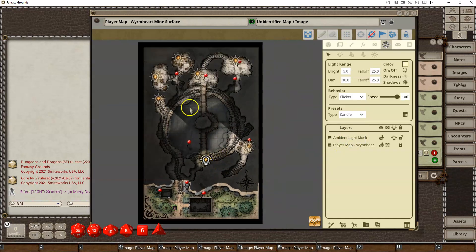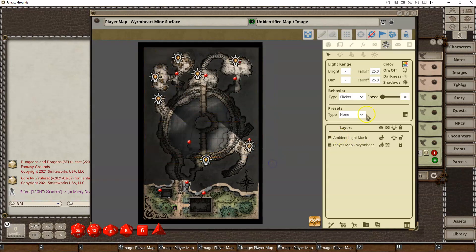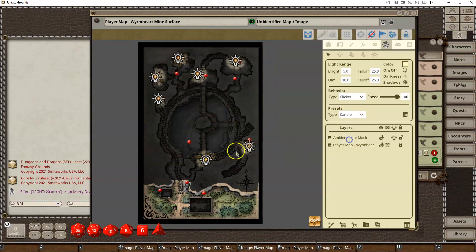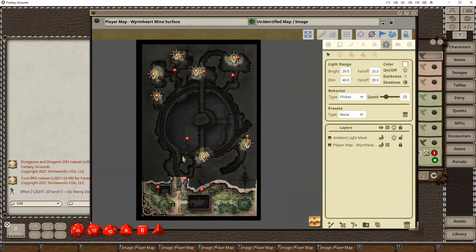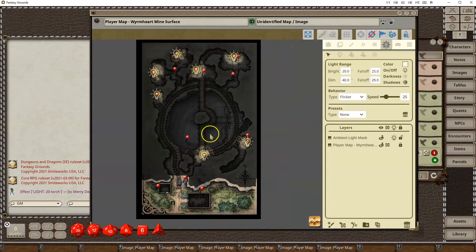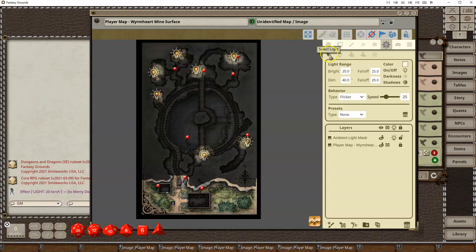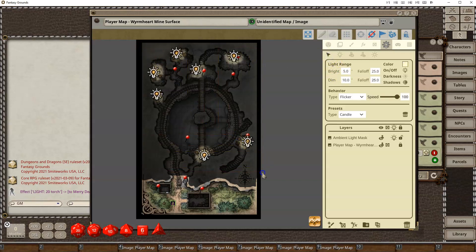If I want to select all of them, I can make them all a candle. And you'll see that it's a lot smaller. Any of these individual lights, while you have them selected, will have kind of what their various ranges are.